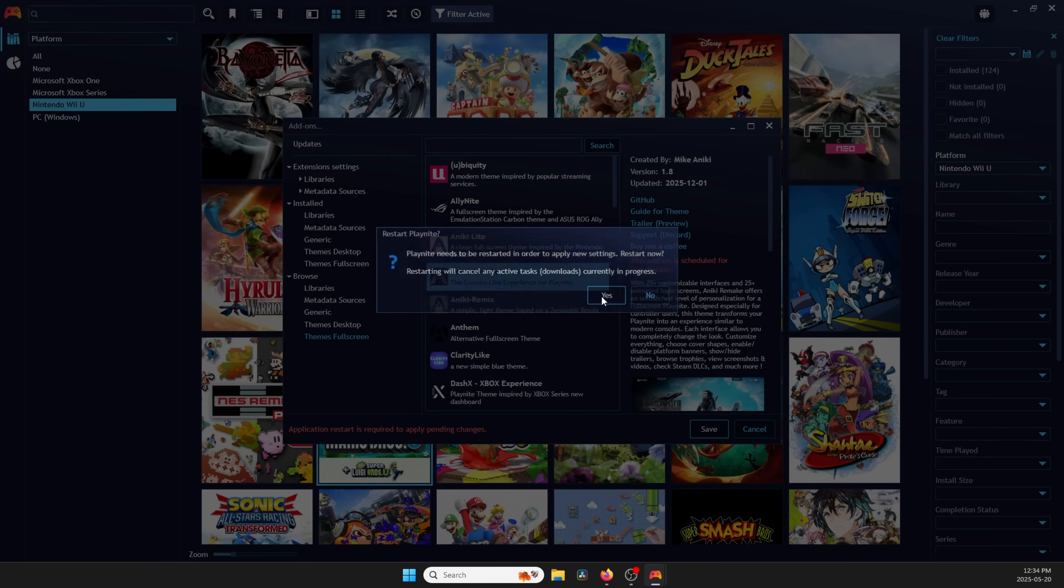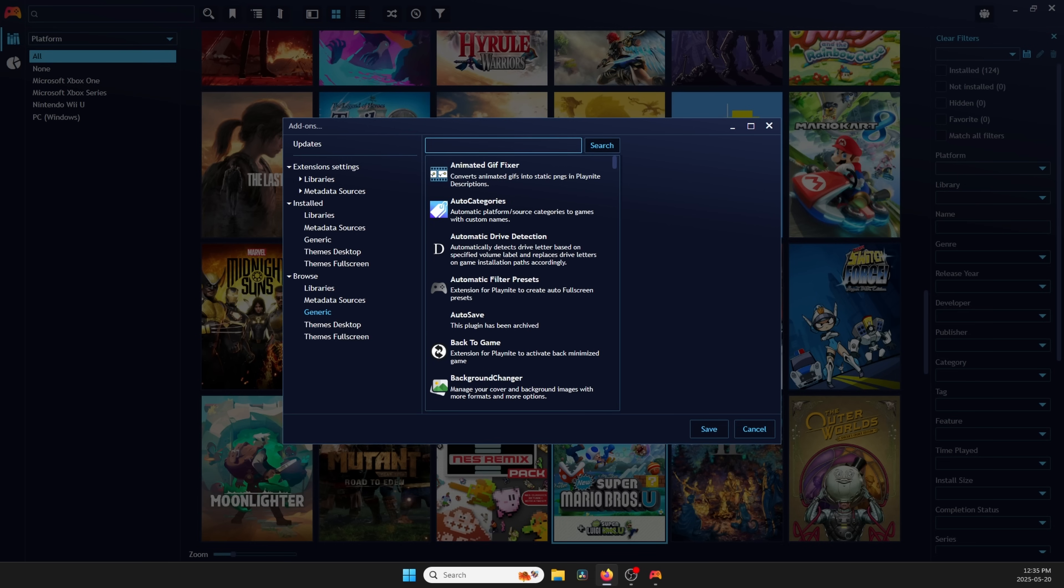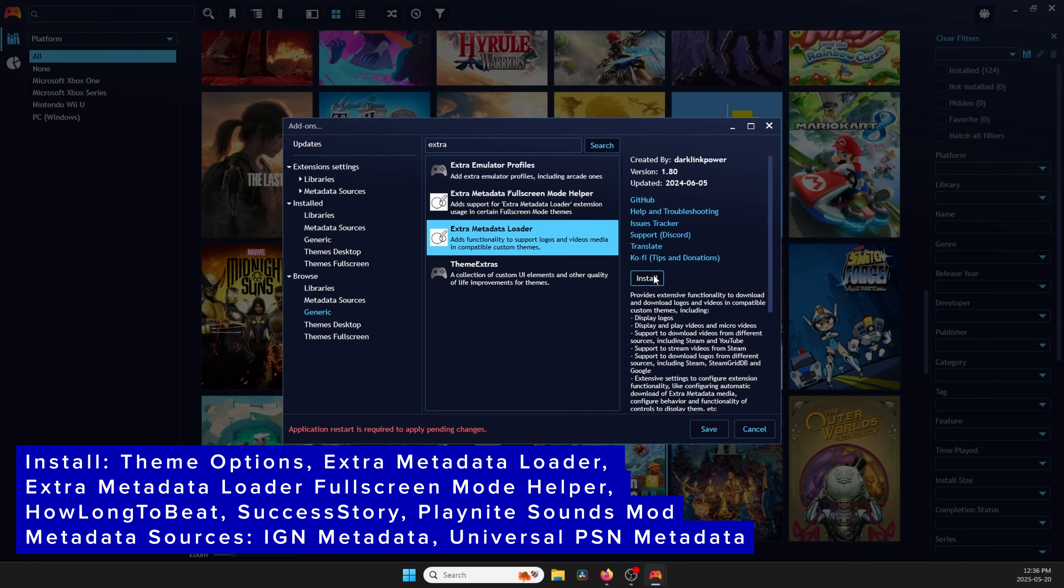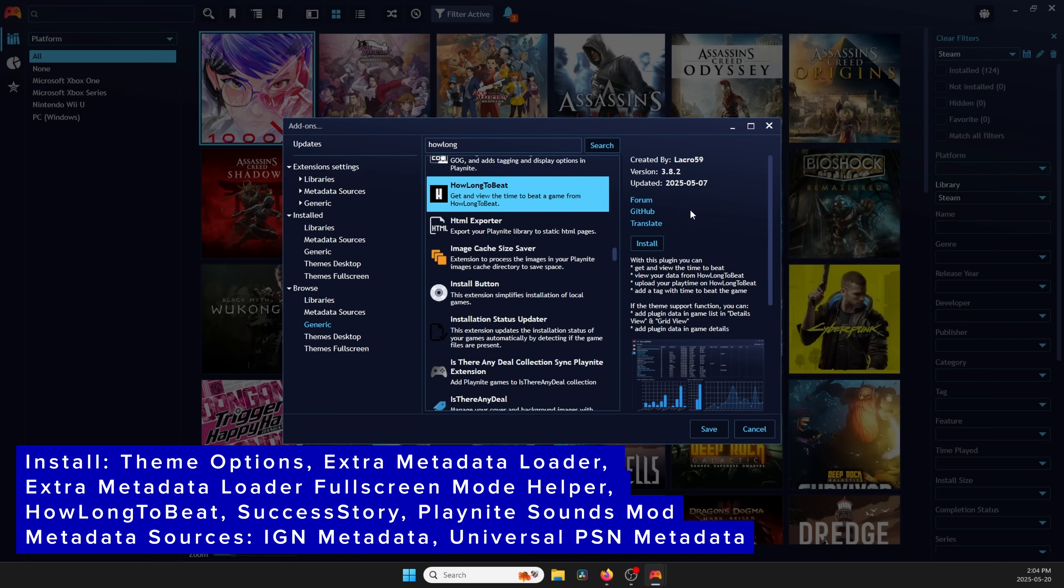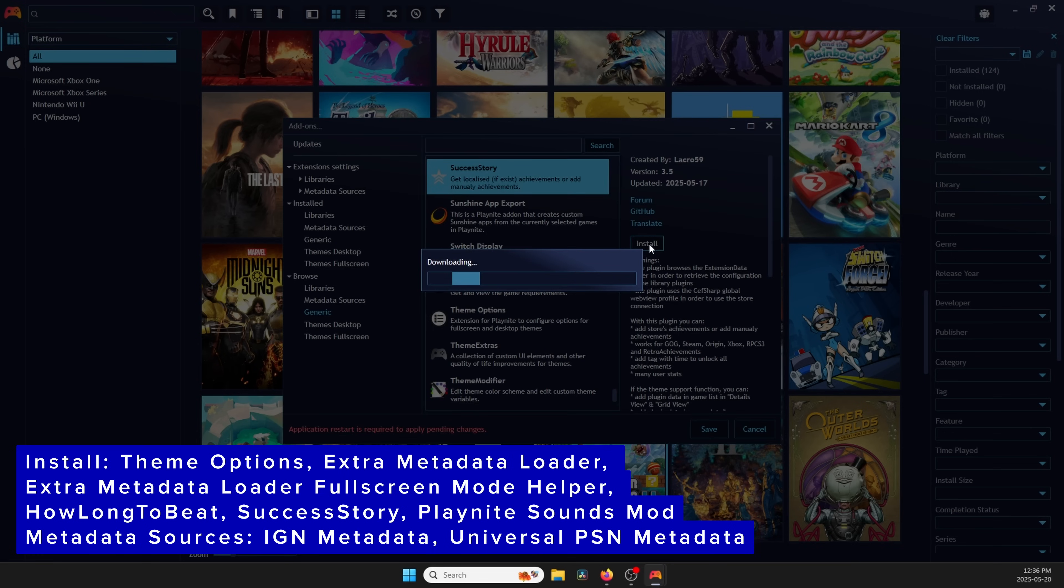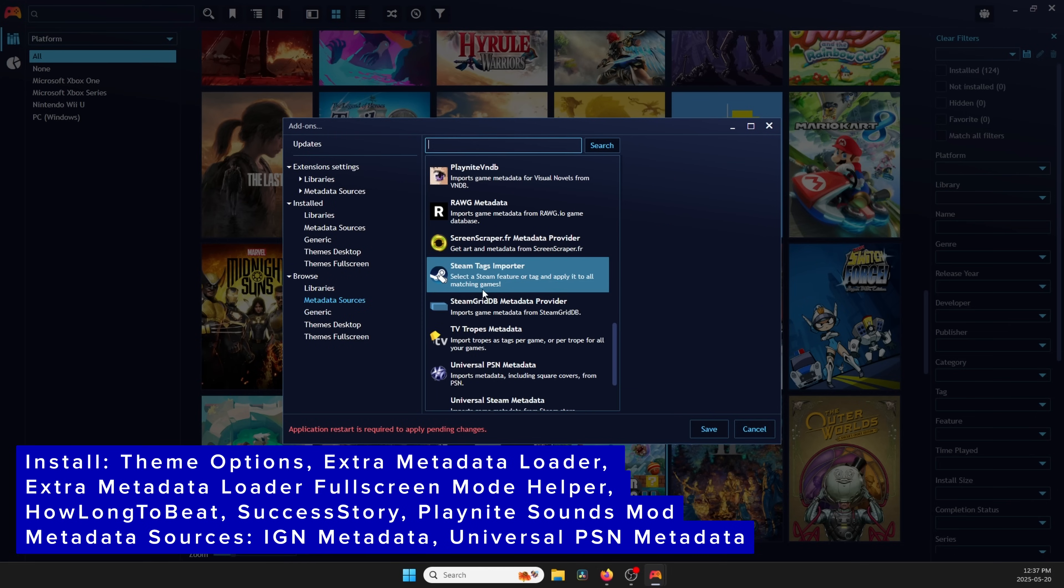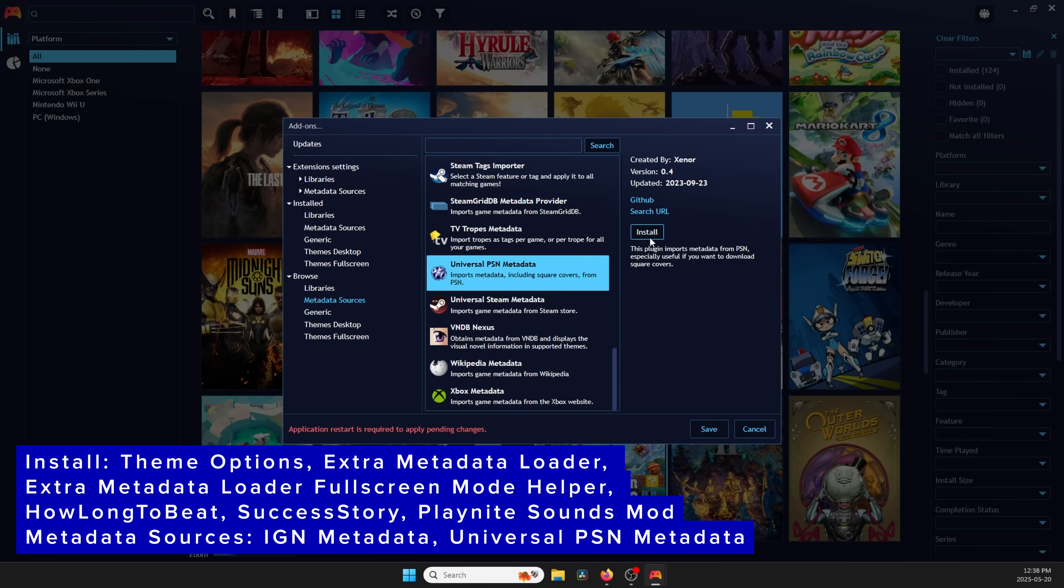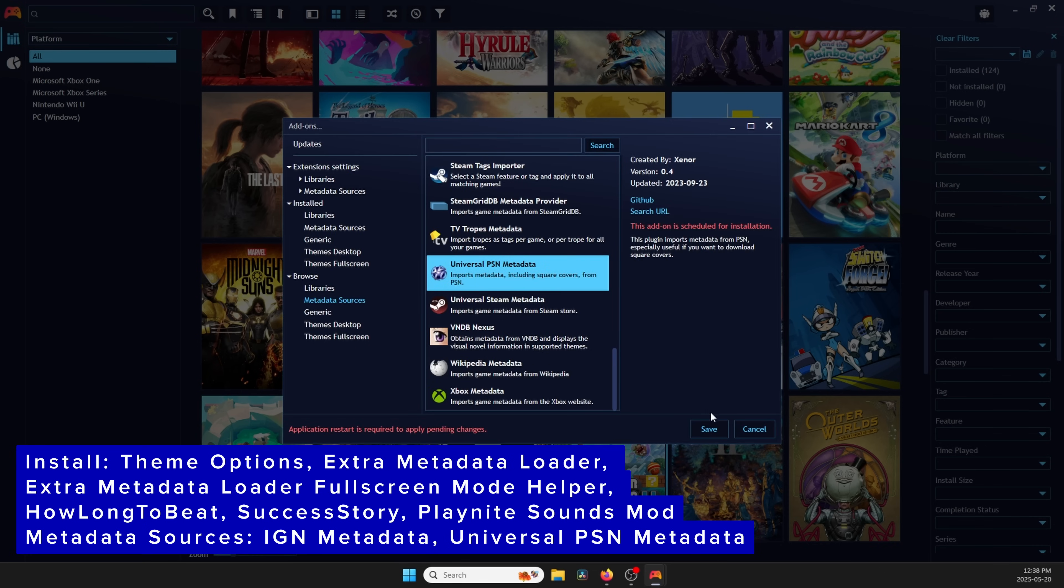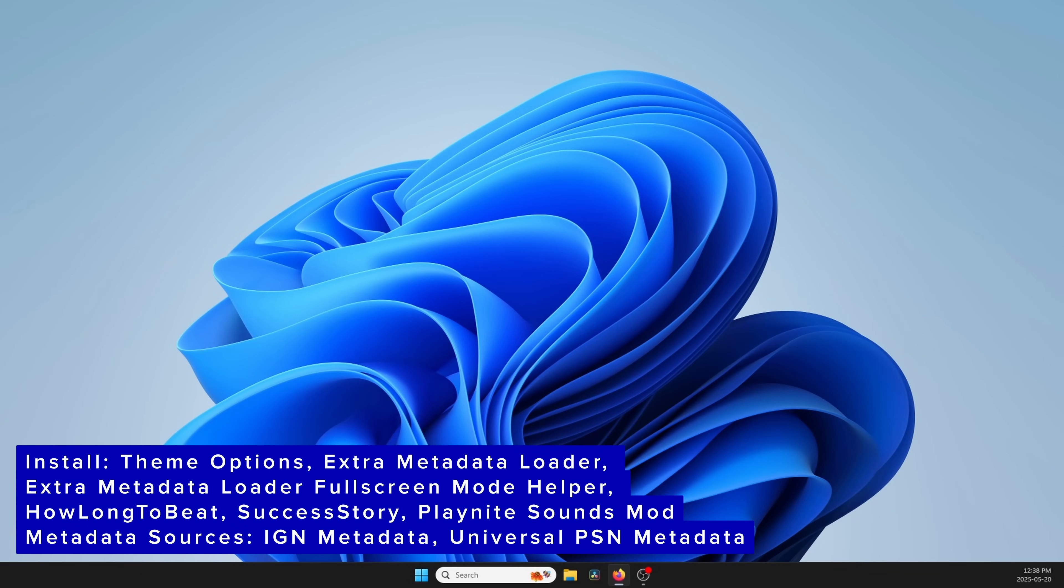Anarchy Remake needs a few add-ons to work properly, so head back to Add-ons, and this time, go to Browse, Generic. You want to install the following: Theme Options, Extra Metadata Loader, Extra Metadata Loader Fullscreen Helper, How Long to Beat, Success Story, and PlayNight Sounds Mod. Then, head to Metadata Sources and install IGN Metadata and Universal PSN Metadata. You can install them all at once, and then Save to Restart and Apply.